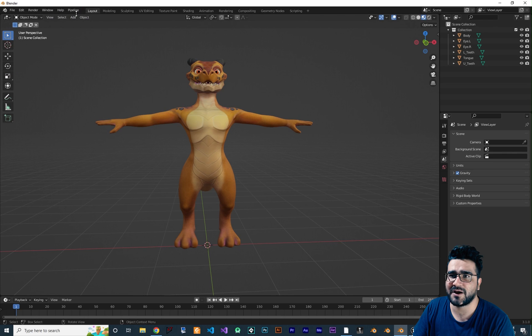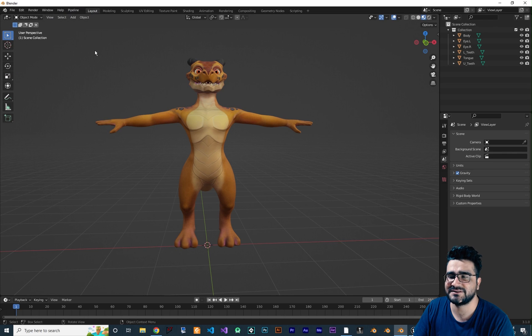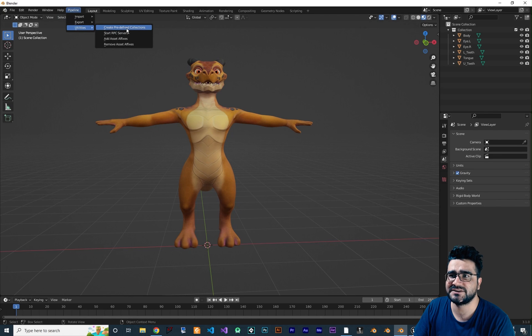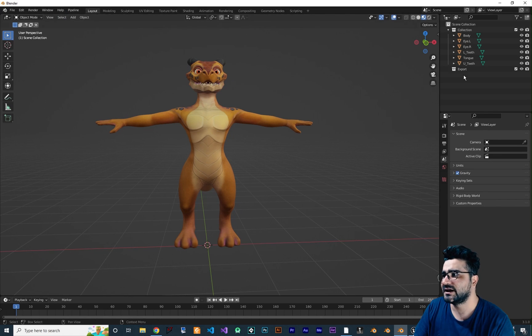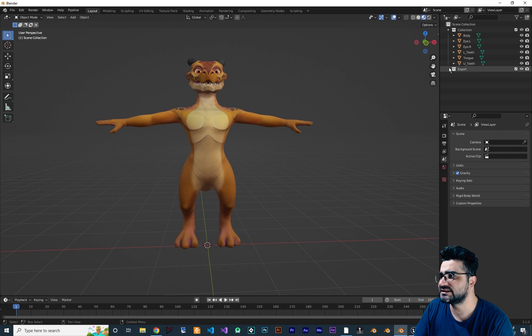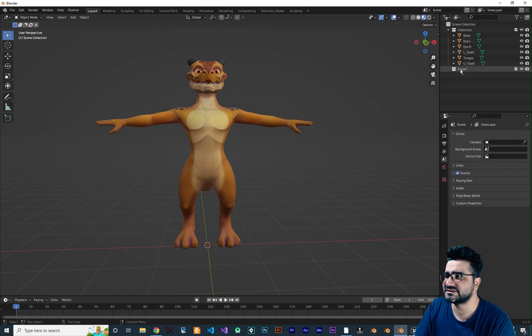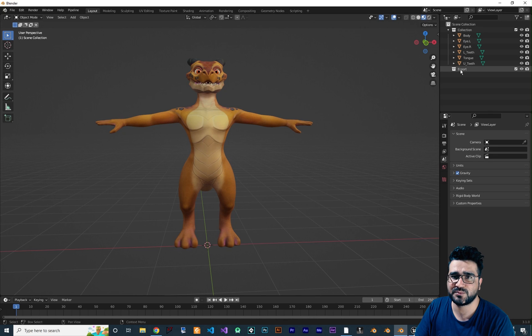After you download it, go to your Blender, go to Edit, go to Preferences, go to Add-ons, and in here click on Install. And in your Downloads folder click on the zip file that you downloaded. Hit Install Add-on. And after you install the add-on, in here search for Send to Unreal, check it so it will be activated. And after that, after you activate it, there will be a pipeline in here so you can see it in here.